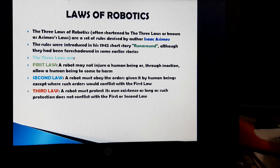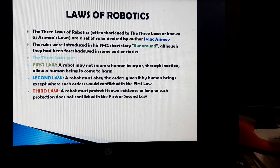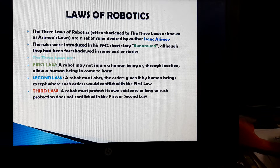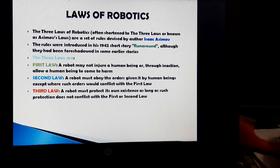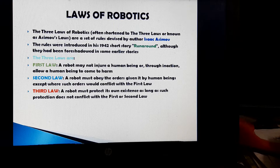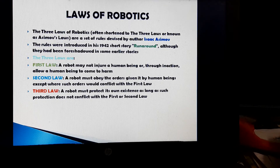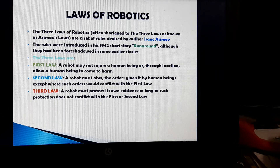The three laws of robotics — often shortened to the three laws or known as Asimov's laws — are a set of rules devised by author Isaac Asimov. The rules were introduced in his story named Run Around in the year 1942, although they had been foreshadowed in some earlier stories. First law: a robot may not injure a human being or through inaction allow a human being to come to harm. Second law: a robot must obey the orders given by human beings except where such orders would conflict with the first law. Third law: a robot must protect its own existence as long as such protection does not conflict with the first or second law.